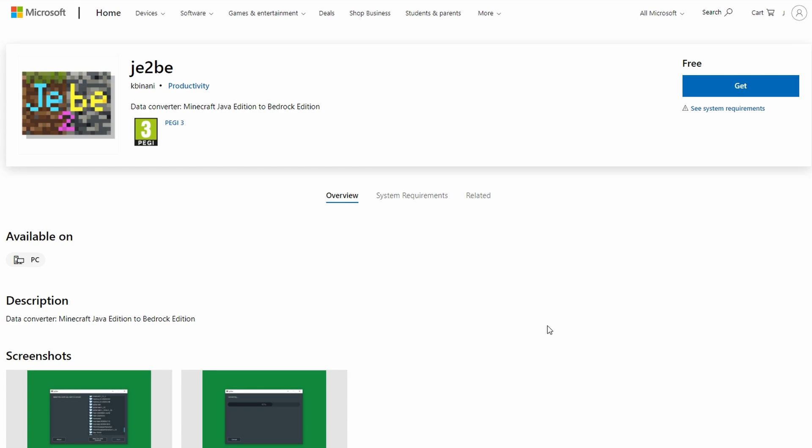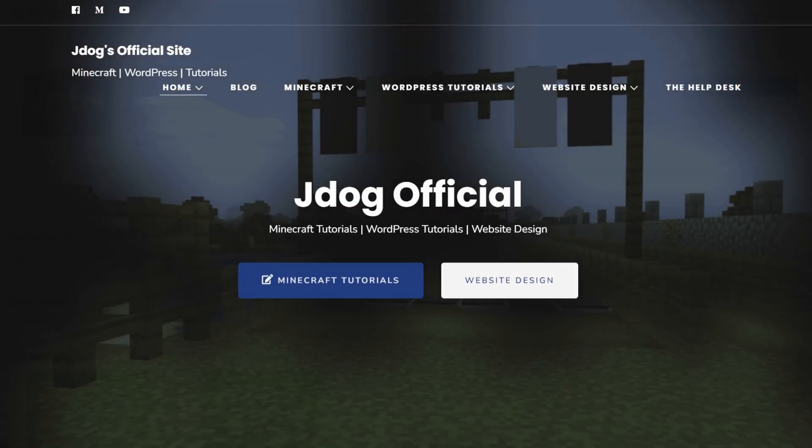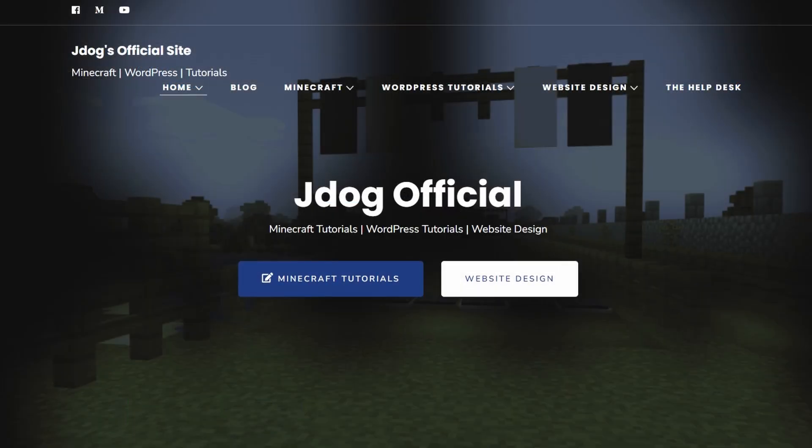At this point you might be thinking, well, WorldPainter is actually an older version. How's this going to work? We're on 1.18.1 plus at the moment depending on when you see the video. How's this going to work? Well, I'm going to show you, so let's get into it.